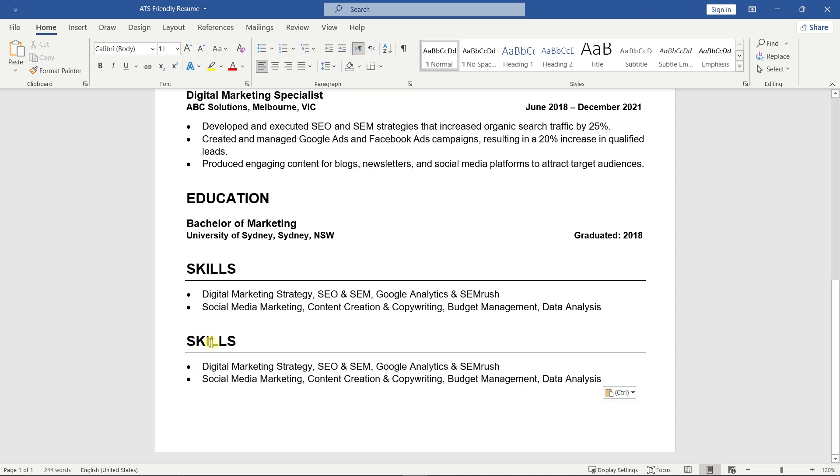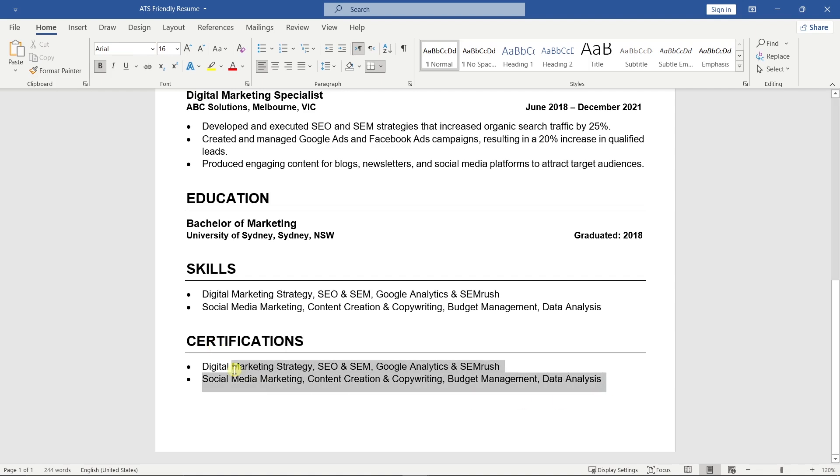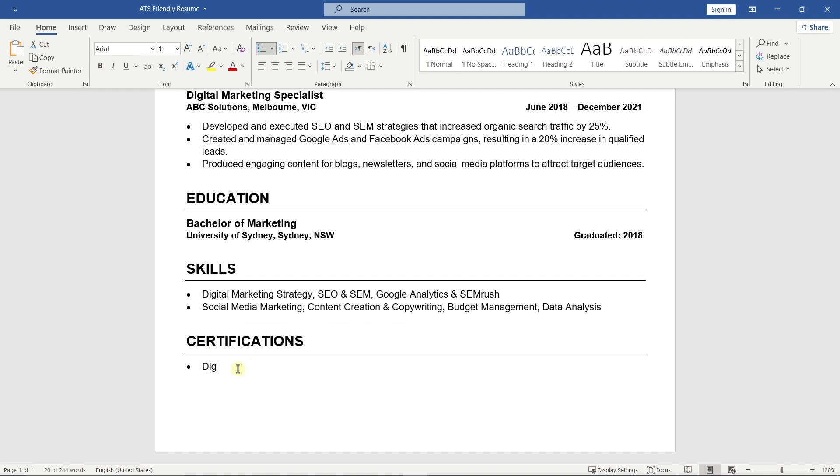Finally, add a section for Certifications, if you have any. These can really boost your chances, especially if they're related to your field.